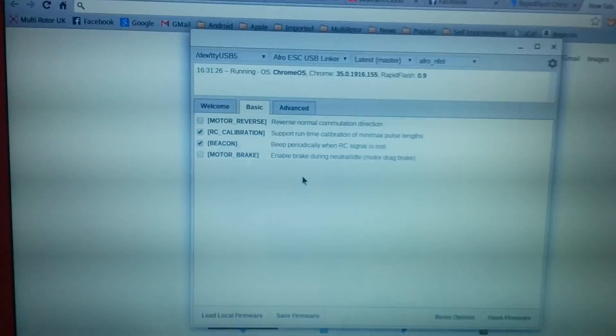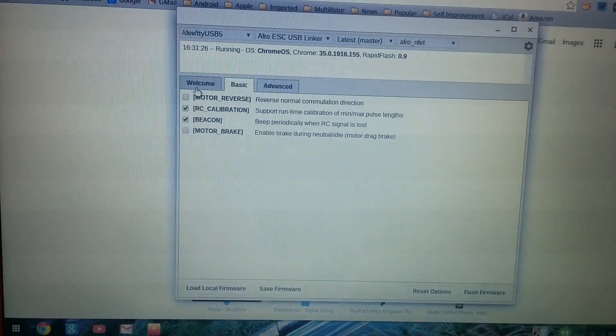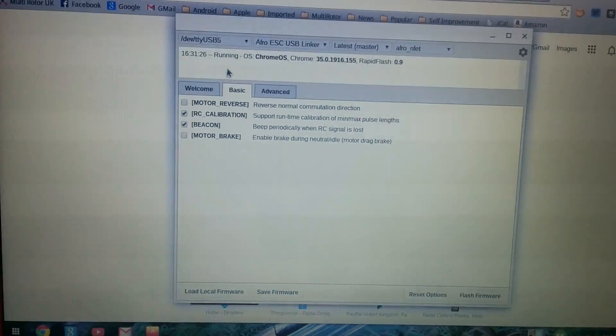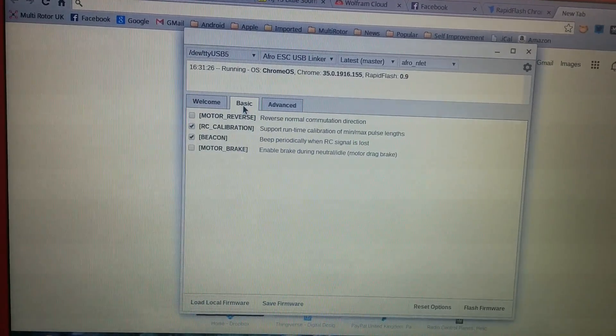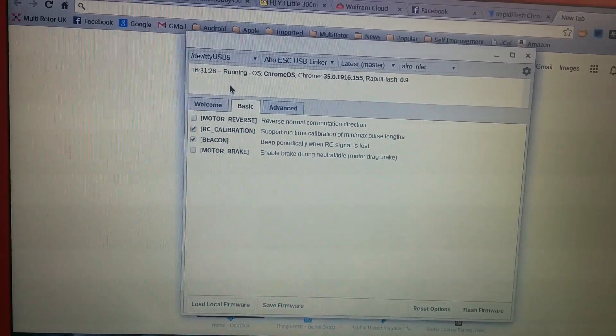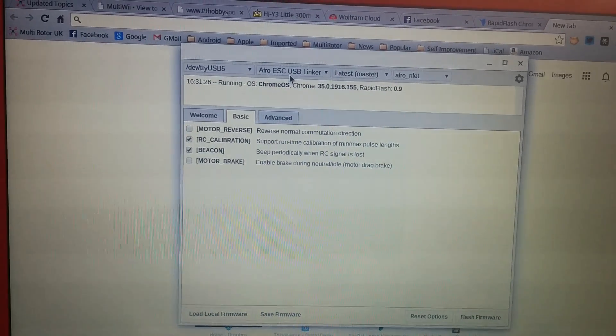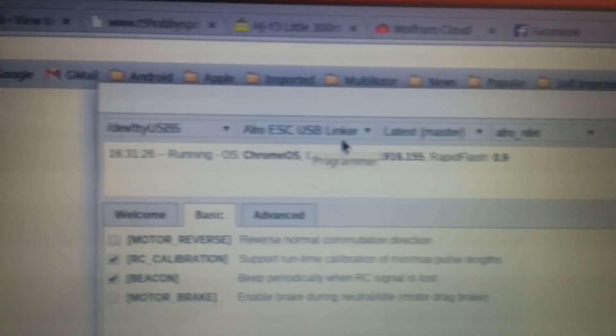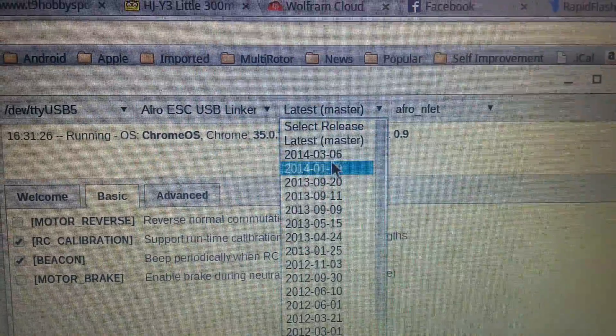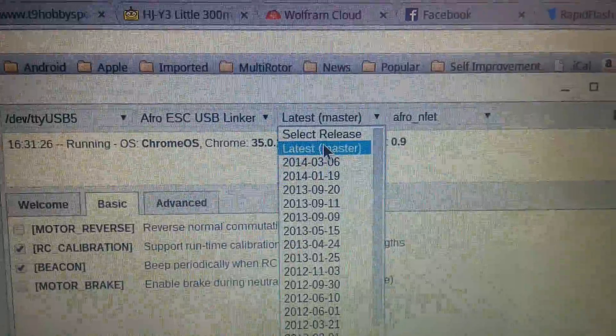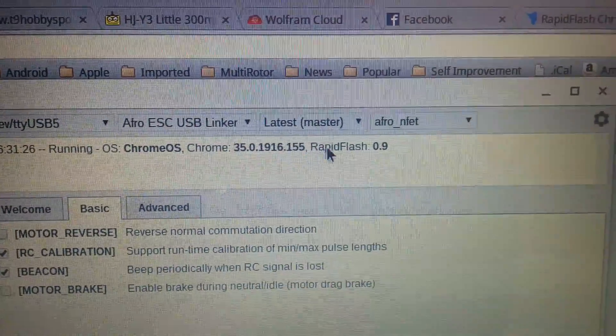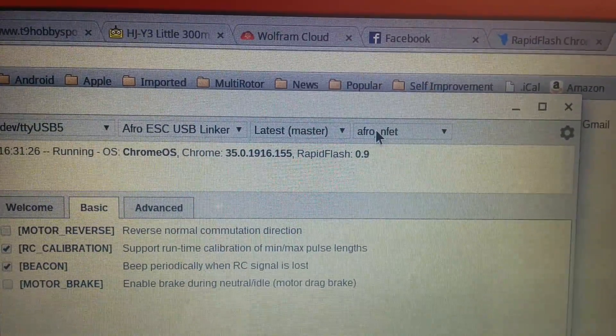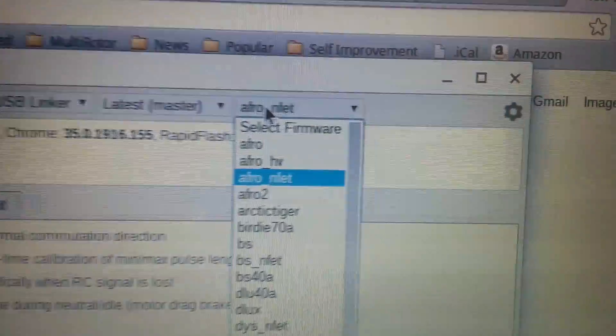So I'm using Rapid Flash for Chrome and I'm just using the basic parameters with the AFRO USB linker. I've chosen to take the latest software which I presume will be this one here and I've chosen the software AFRO dot NFET.